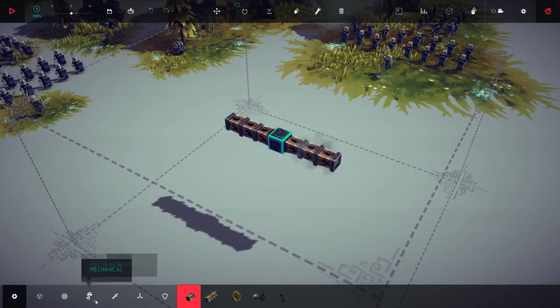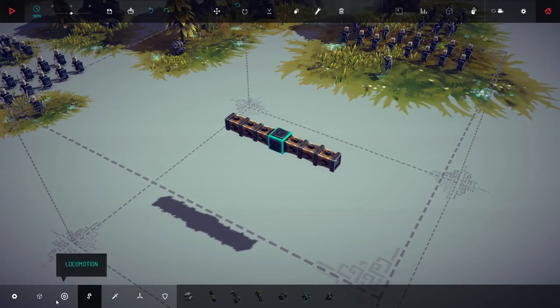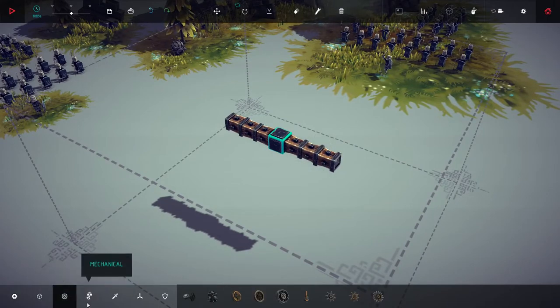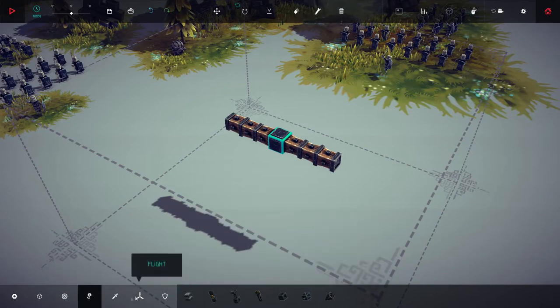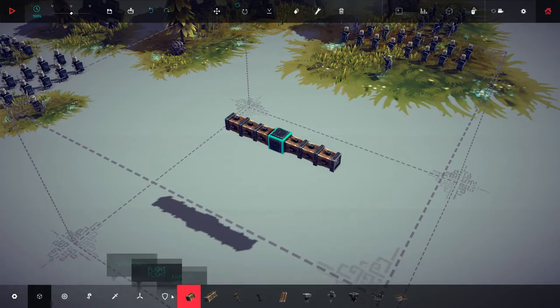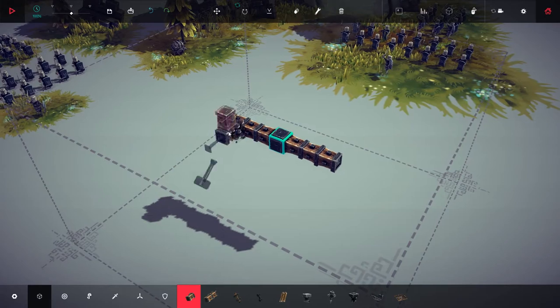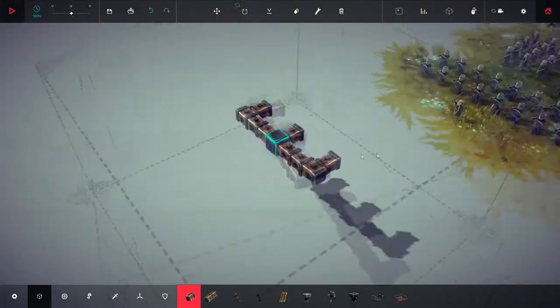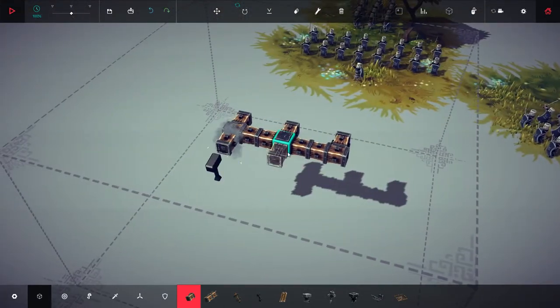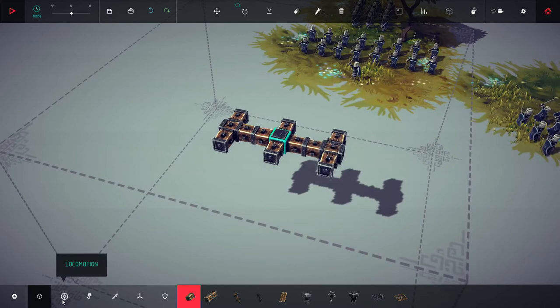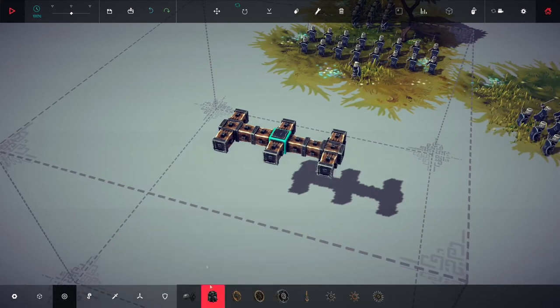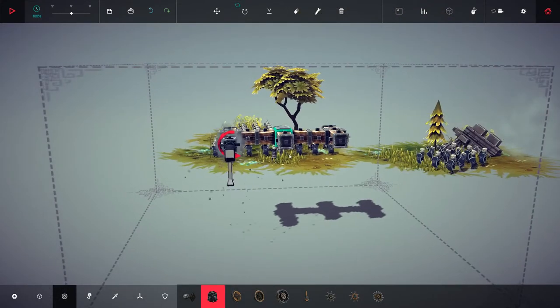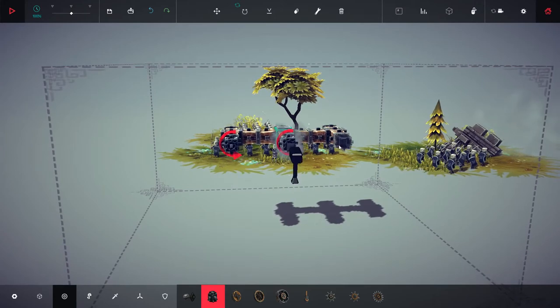They've changed the menu system. Now locomotion and mechanical are different things, so wheels and springs and stuff are separate, which is really nice. I do very much like that. Let's just build ourselves a fairly sturdy thing. The steering parts are now in locomotion, which is nice.